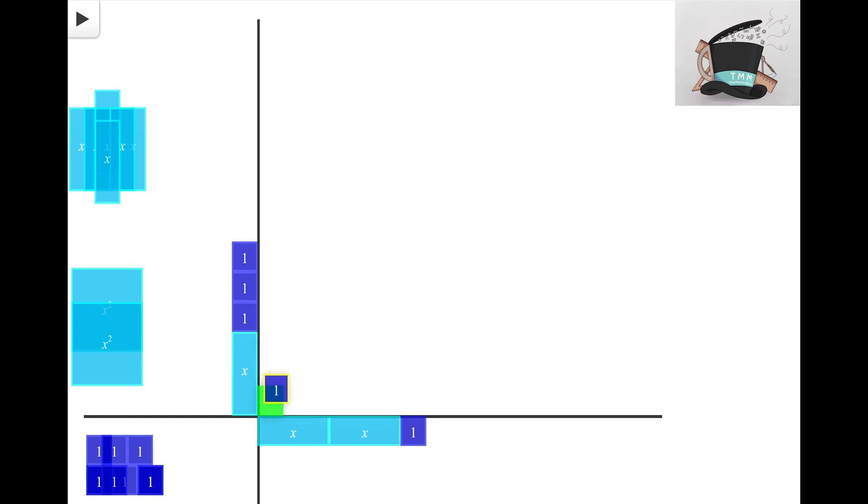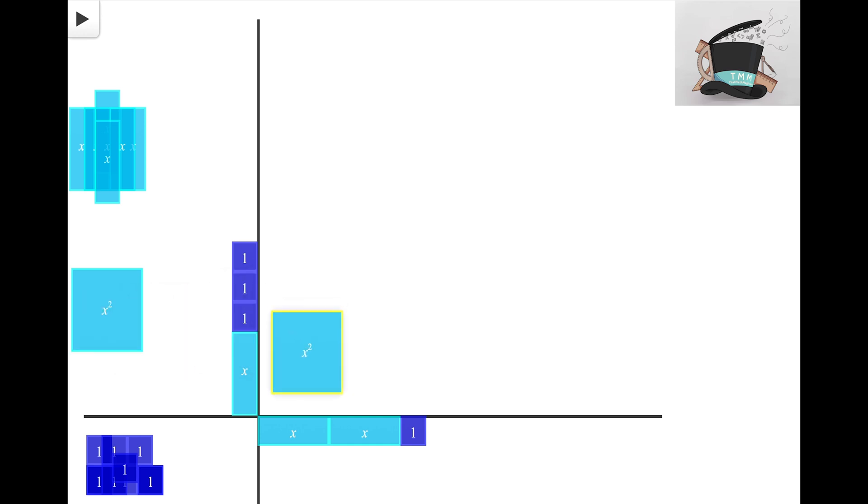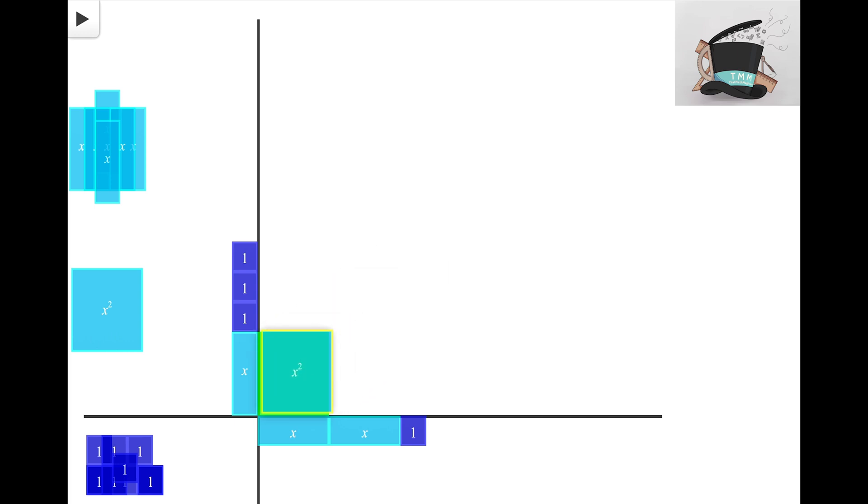And hopefully a light bulb in your head is going off and you realize that I'm talking about our friend the X squared tile. The X squared tile fits perfectly here between both of those X tiles and we're now starting to build out this rectangle.